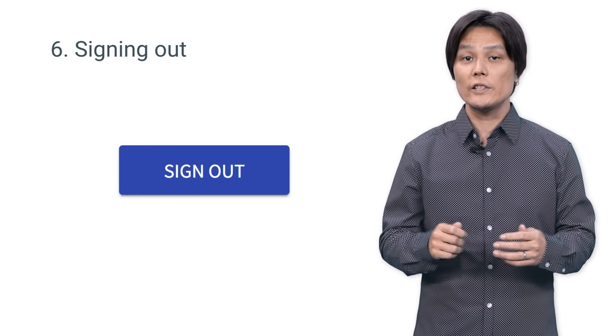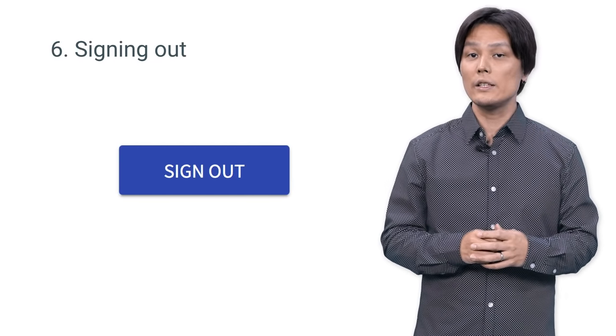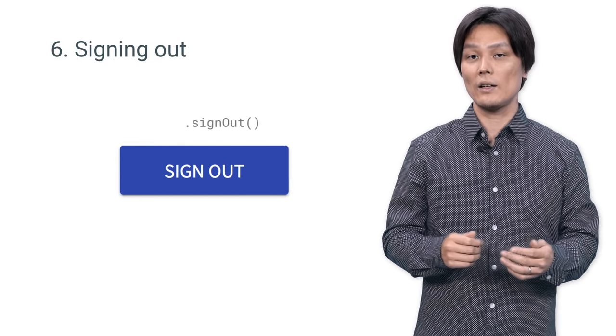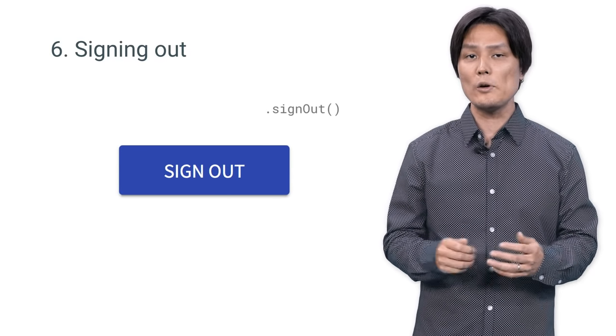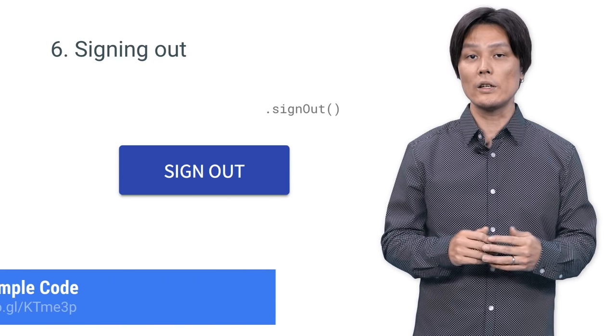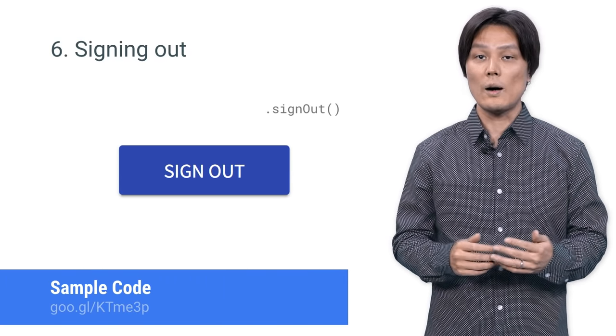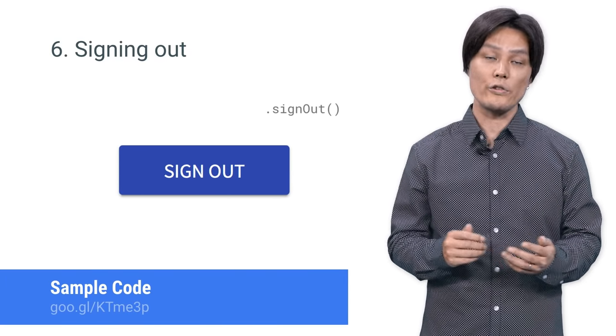Finally, users can sign out simply by calling Sign Out. Review our sample code here for a more detailed workflow.